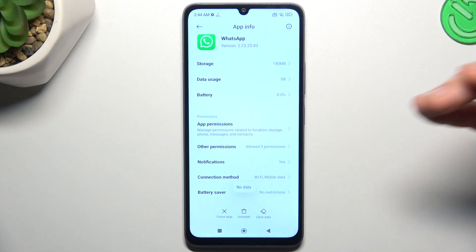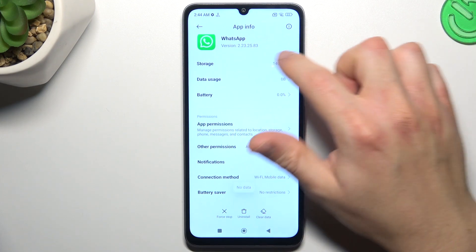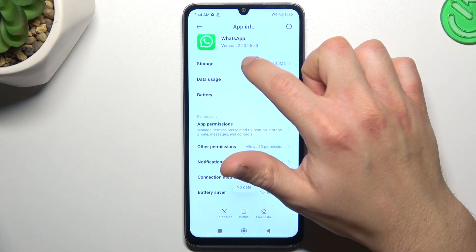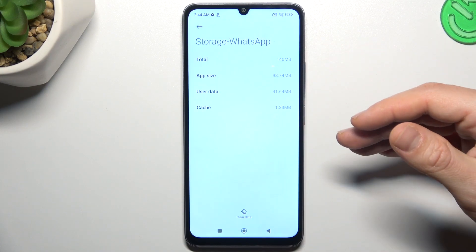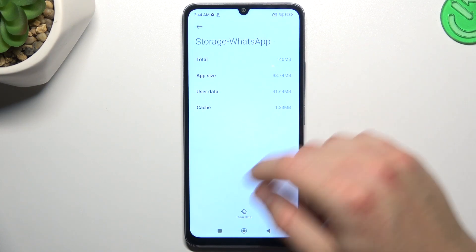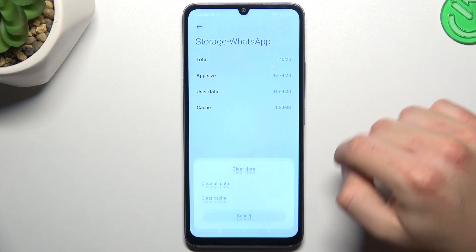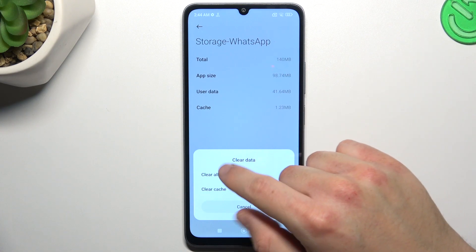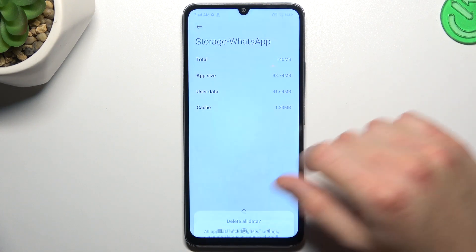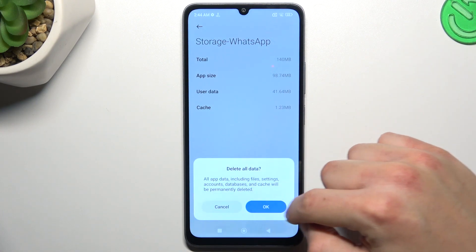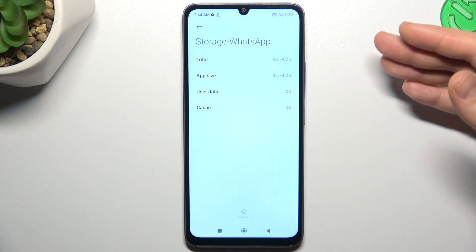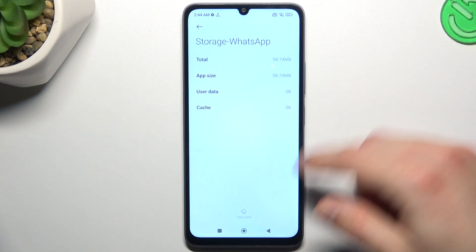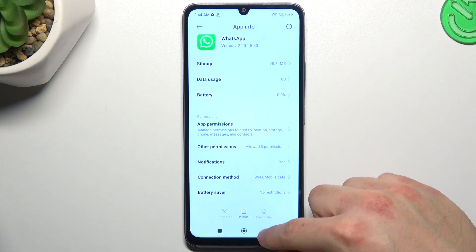If you still don't have your alerts, you can also try to clear your app data. Go to the storage, but remember to make a backup of your messages first. After that, click on clear data and clear all data. Choose OK — after that you have to log in again to WhatsApp and check your notifications again.